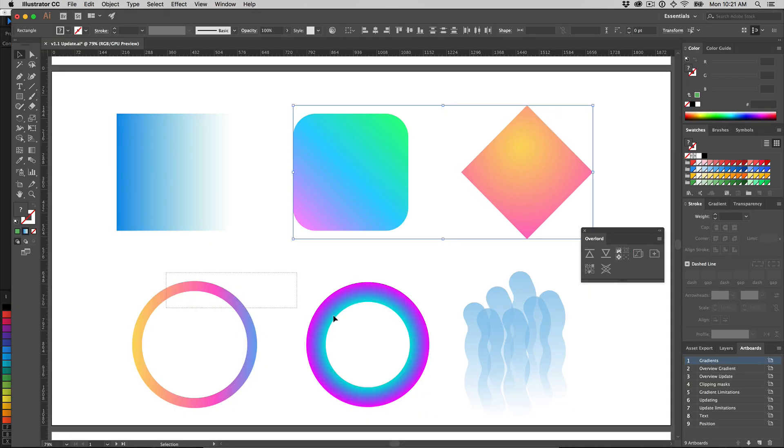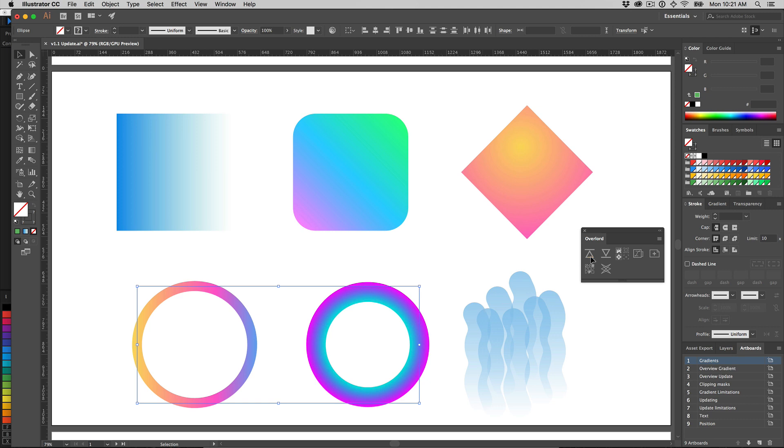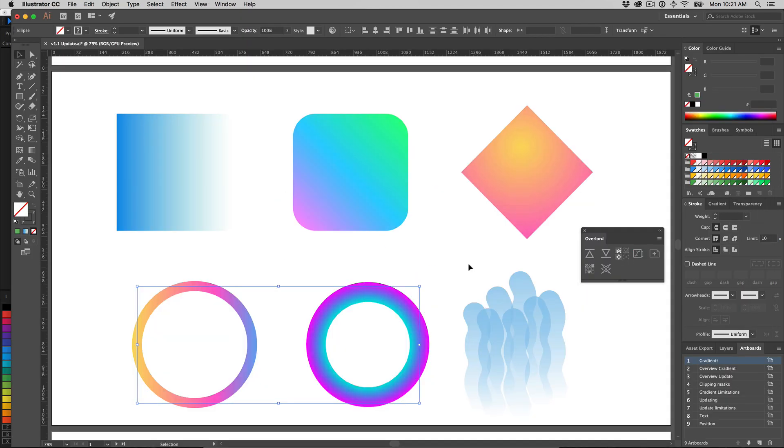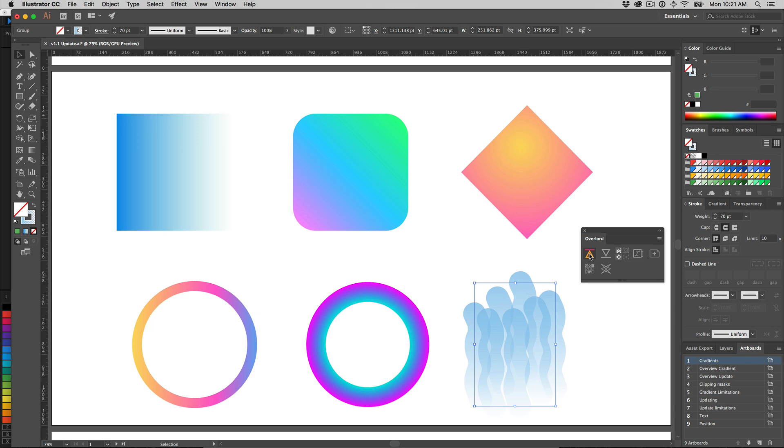This works both for gradient fills and gradient strokes, as well as opacity values.